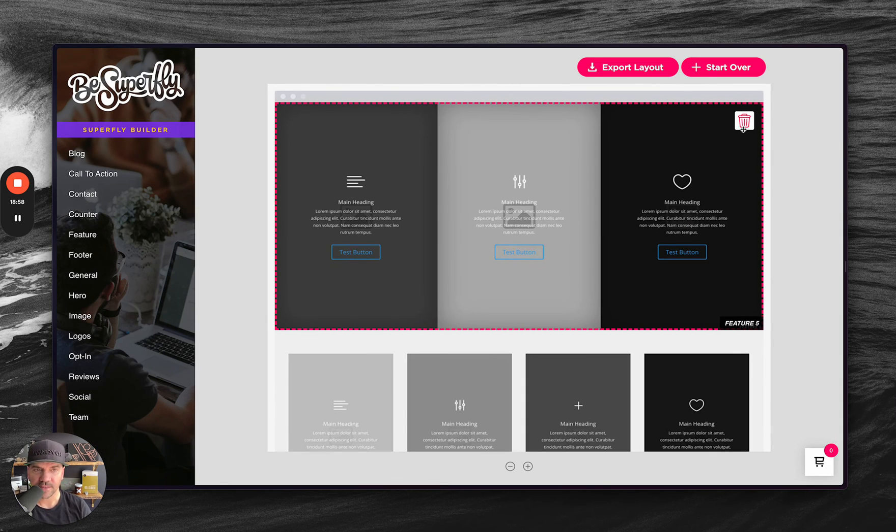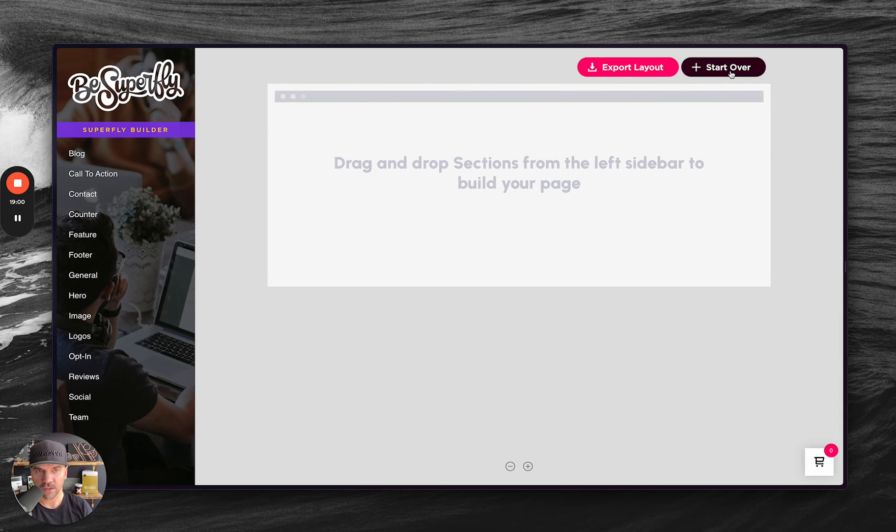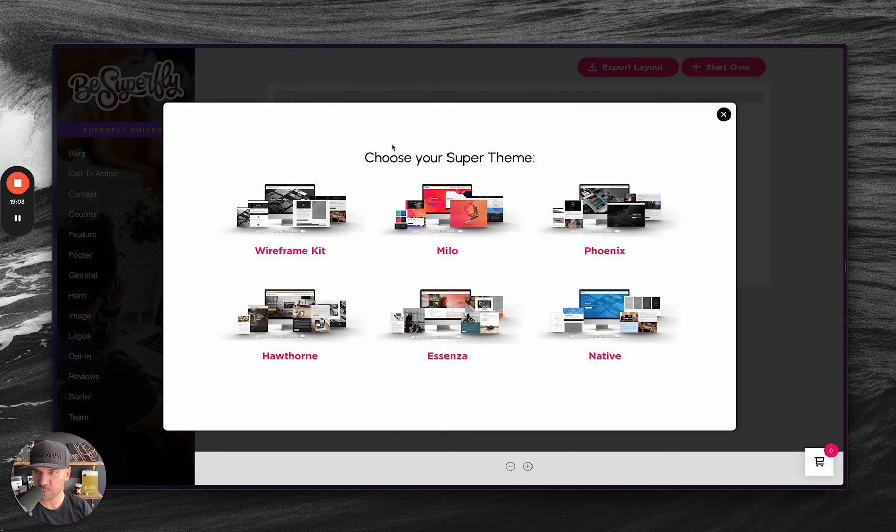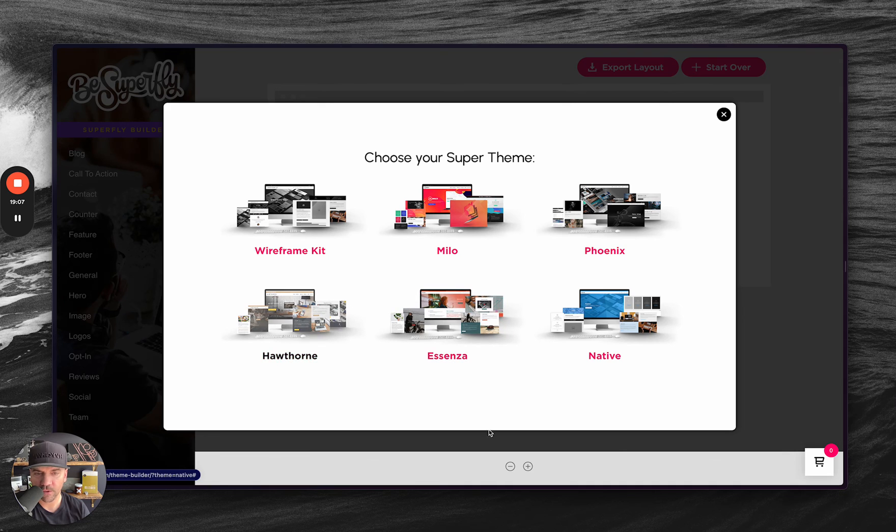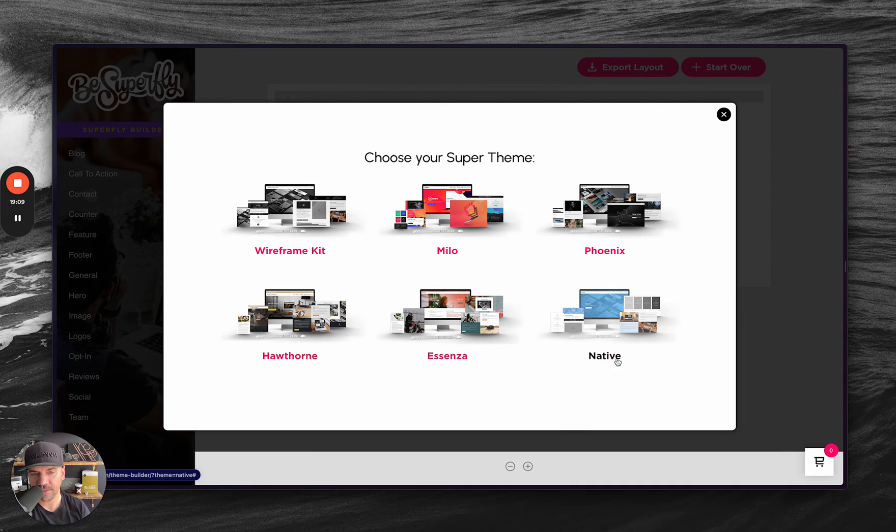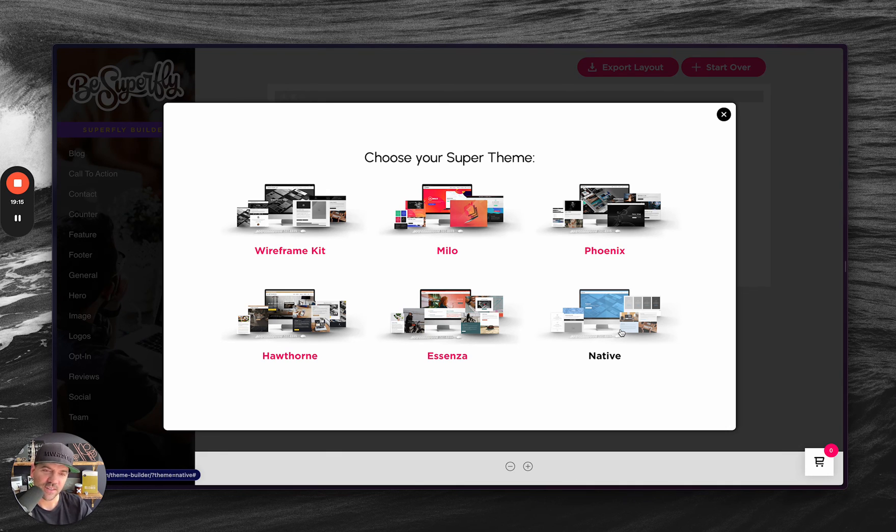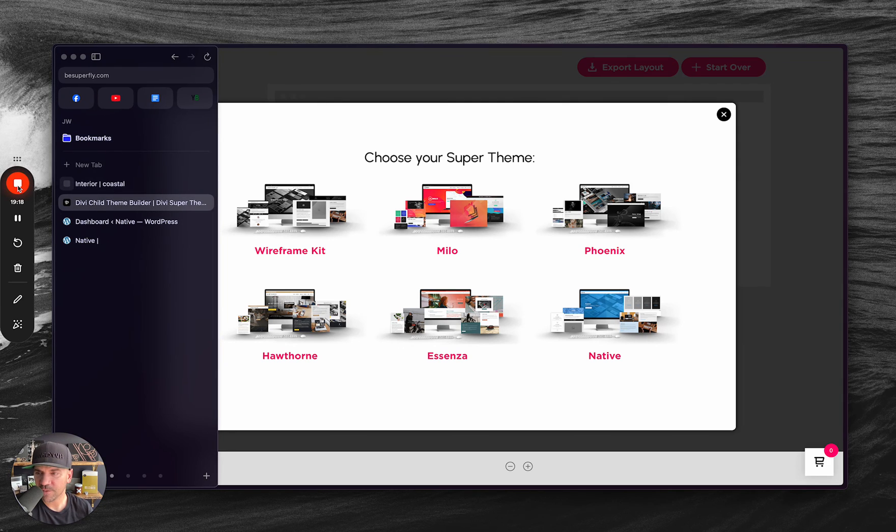All right. So, that's a good tutorial on how to use the Superfly Builder, whether you're using it with a super theme, one of these five here, or you're using it on a site that doesn't have a super theme installed. Native is what you want to do. I'm excited to see what people create with this. All right, y'all. Cheers. Thanks for watching. Have a great day.